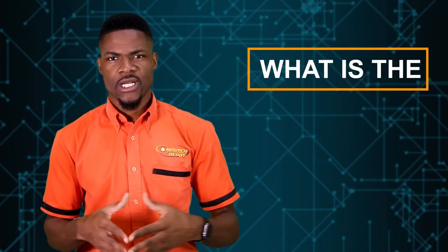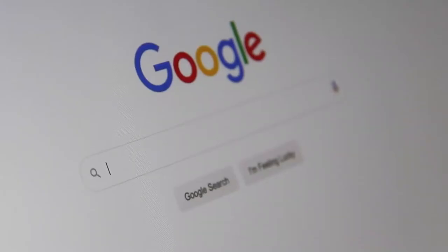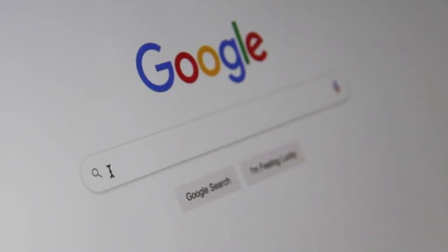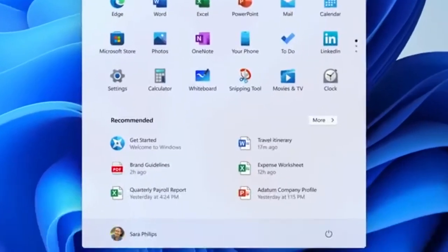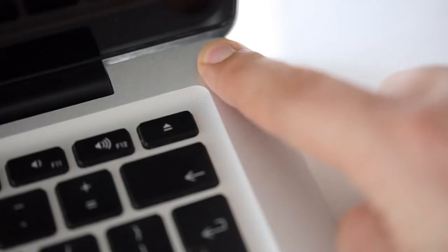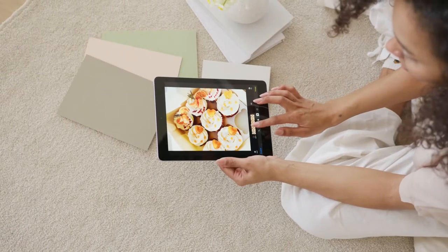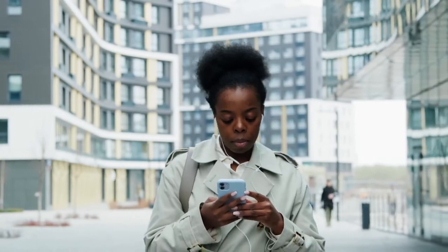So what is an operating system? An operating system, also called OS, is software that communicates with hardware and allows programs such as Chrome to run. It is comprised of the system software, or the fundamental files your system needs to boot up and function. Even your PC, tablet, and smartphone has an operating system. Today we will focus on OS for computers.